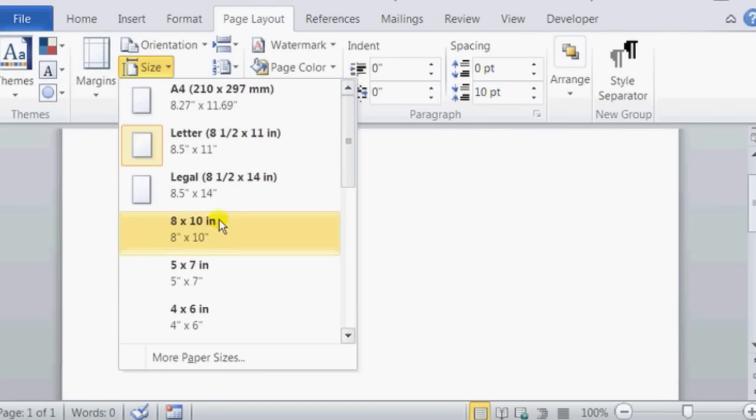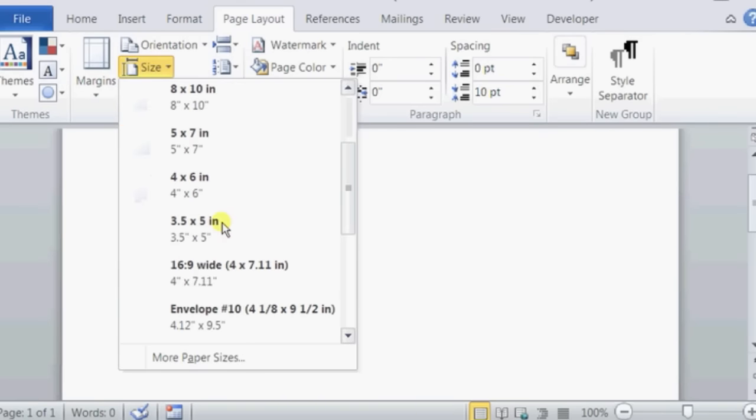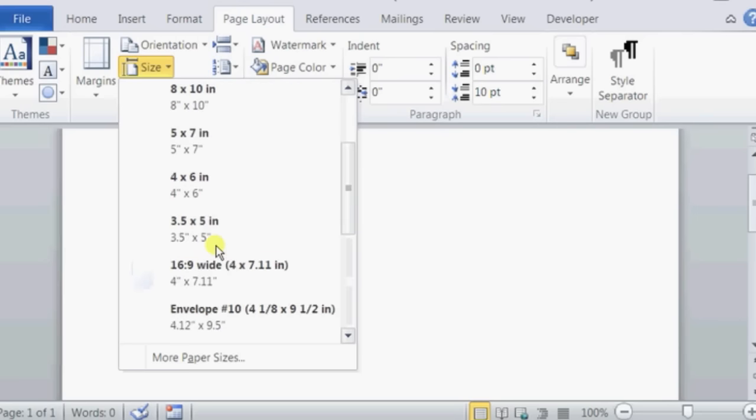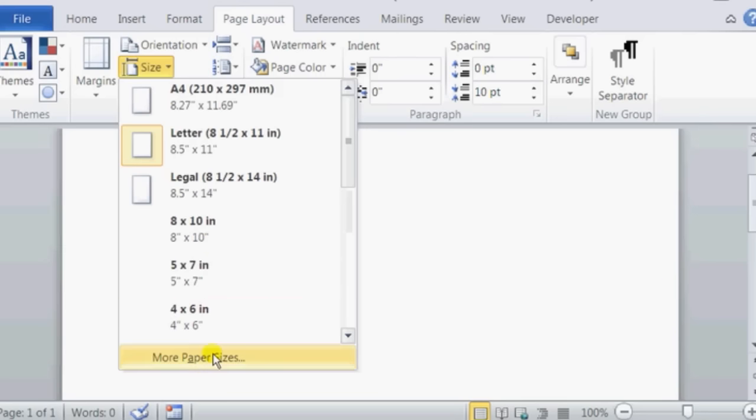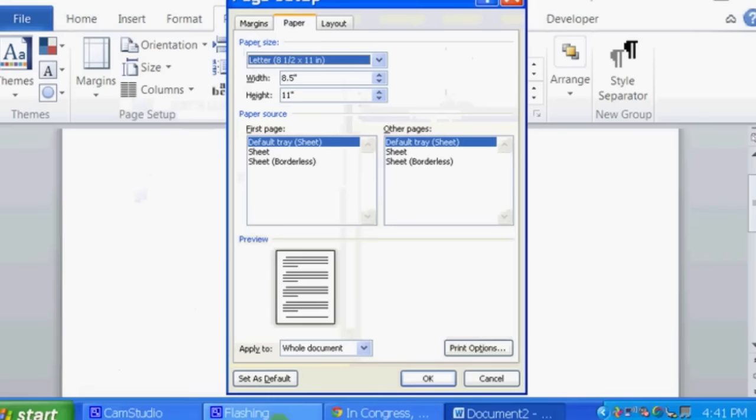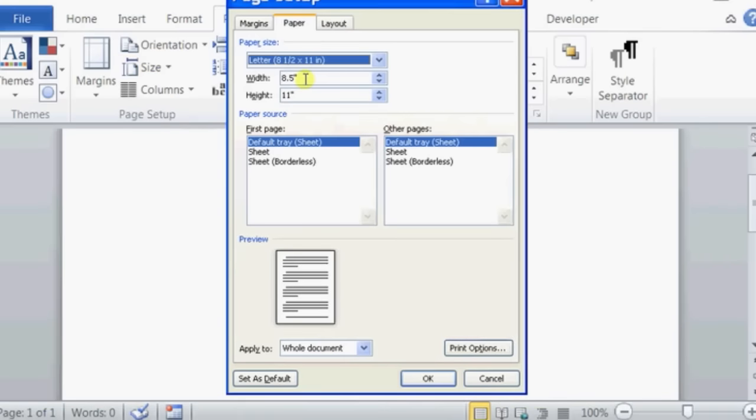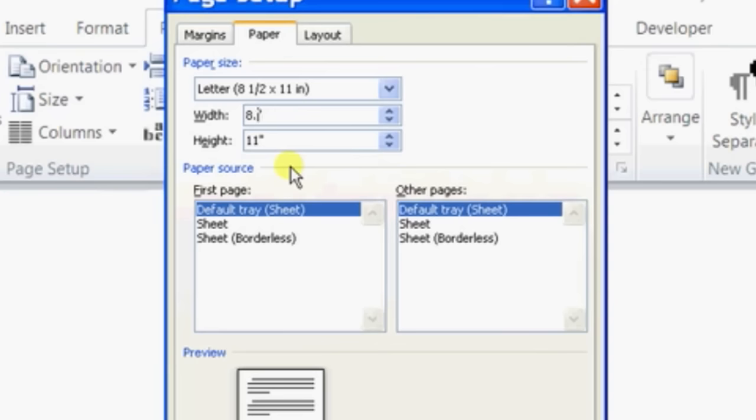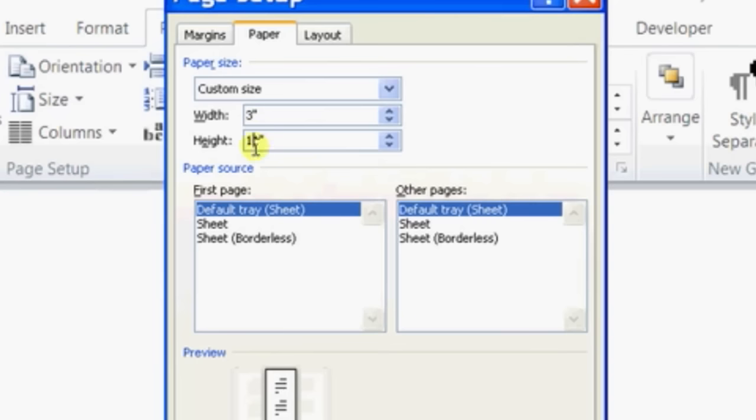There is 8x10, 5x7, 4x6, 3x5, but if you don't see your desired page size here, what you could do is click on more page sizes and actually manually put in your page size. So we're going to type 3 inches by 5 inches and click on OK.